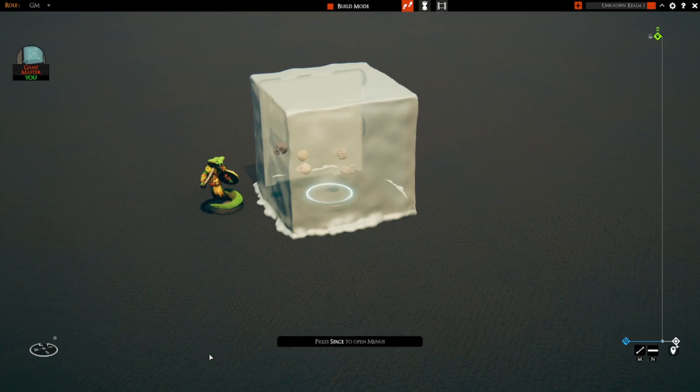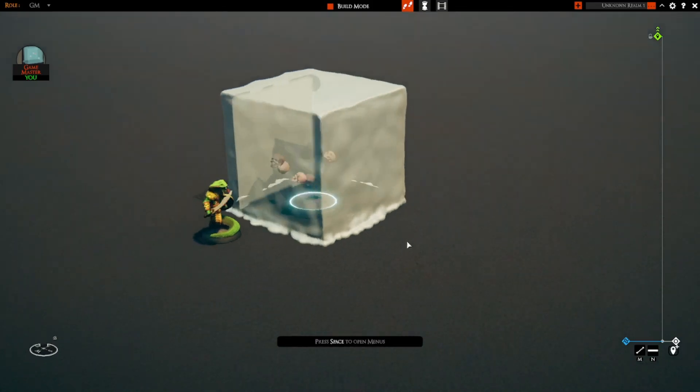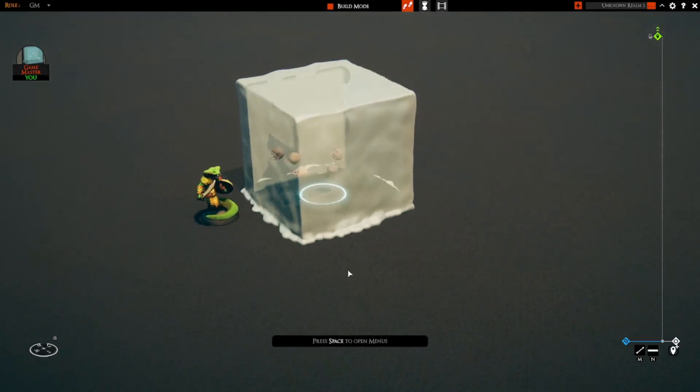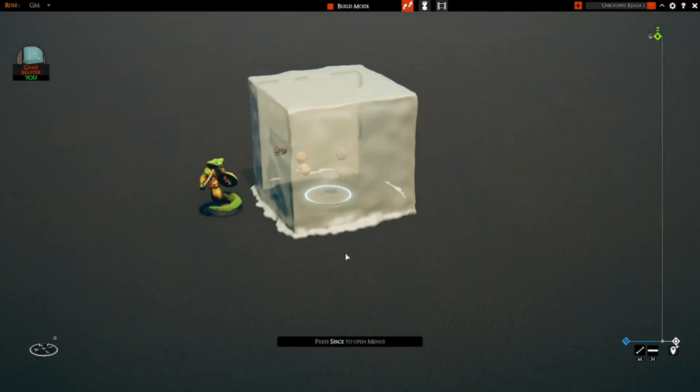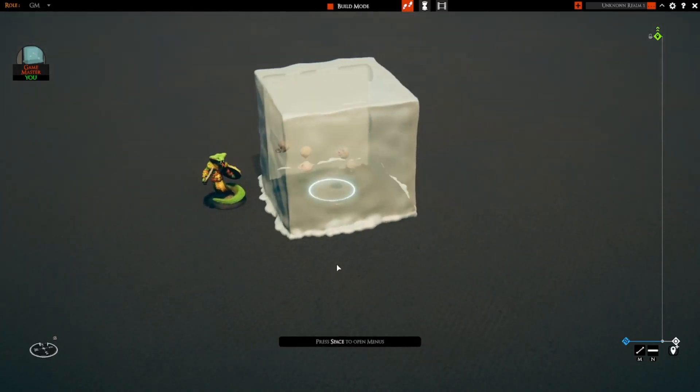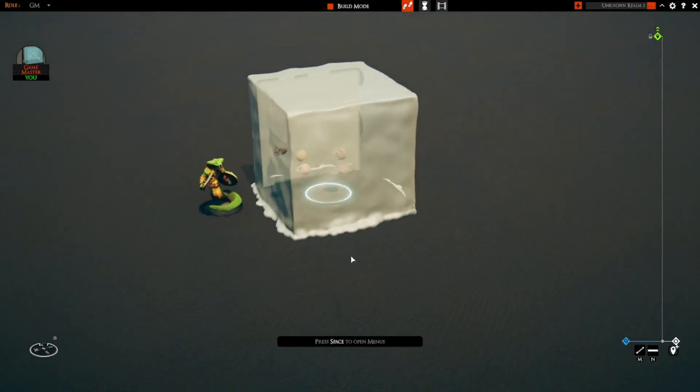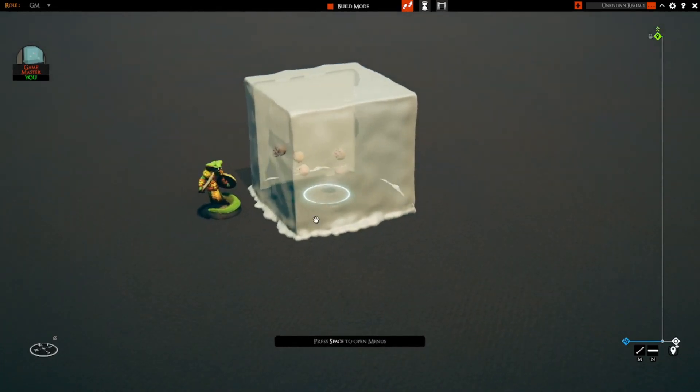the one problem with effect kind minis is that they don't hide. So what I've got here is the gelatinous cube.